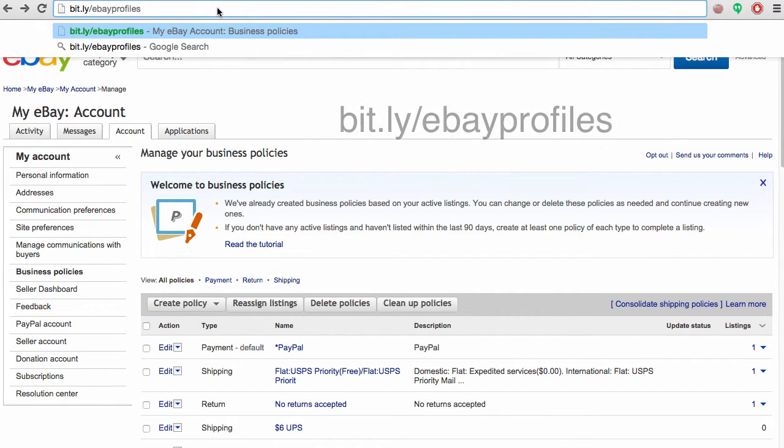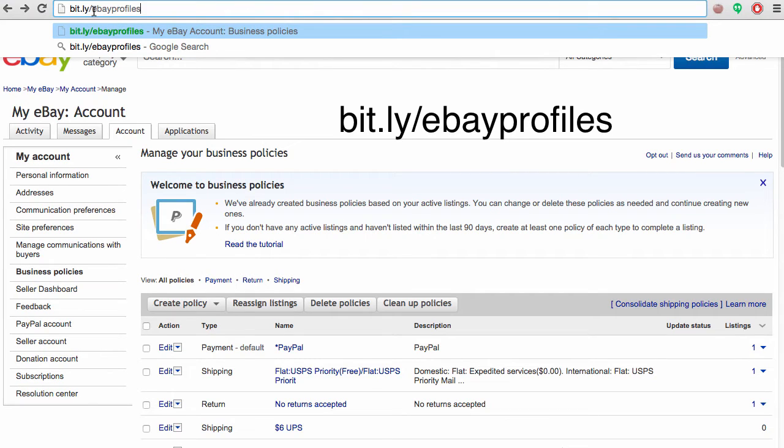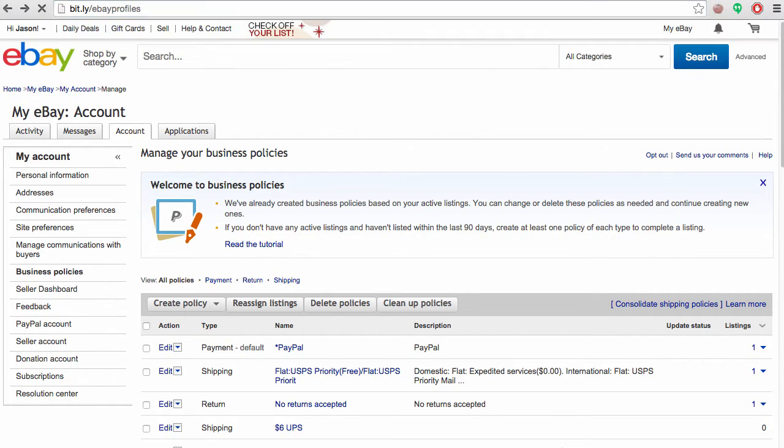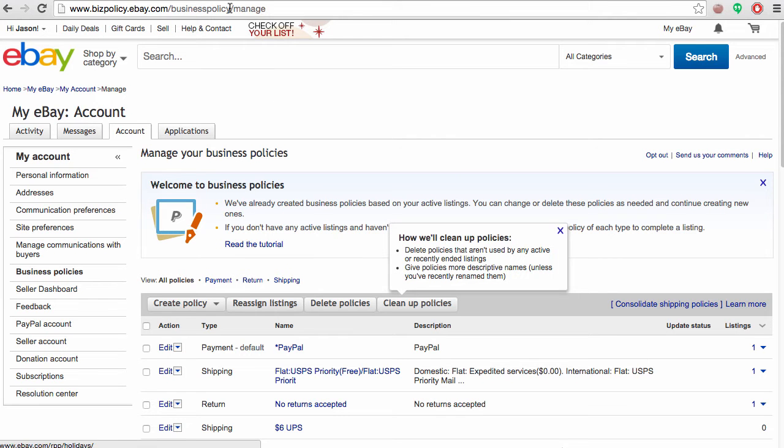In order to get to this page, you can go to bit.ly/ebayprofiles. This will take you directly to the opt-in page if you haven't already opted in. And if you have opted in, it takes you directly into the business policy section.